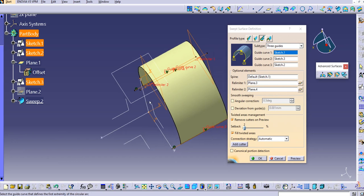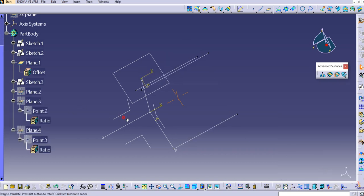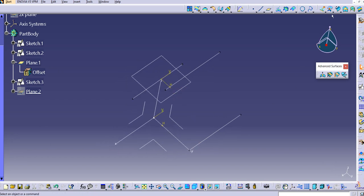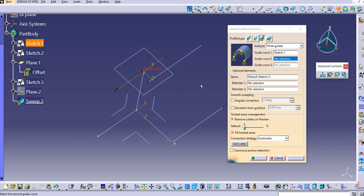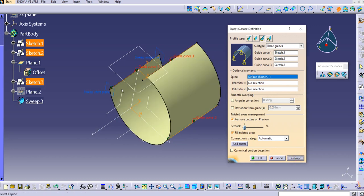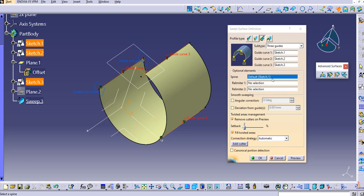Now let's see what happens if we select the guide curves in the wrong order. Delete the previous sweep and re-select — Guide Curve 1, then instead of the correct second guide, select a different one, then Guide Curve 3. Preview it — you can see it connects from the downward direction: Guide 1, then Guide 2, then Guide 3 in the wrong path. This shows why you must select guide curves in the proper sequence when using such sweeps. You can still use the limiters option to create a sweep between two limiters.